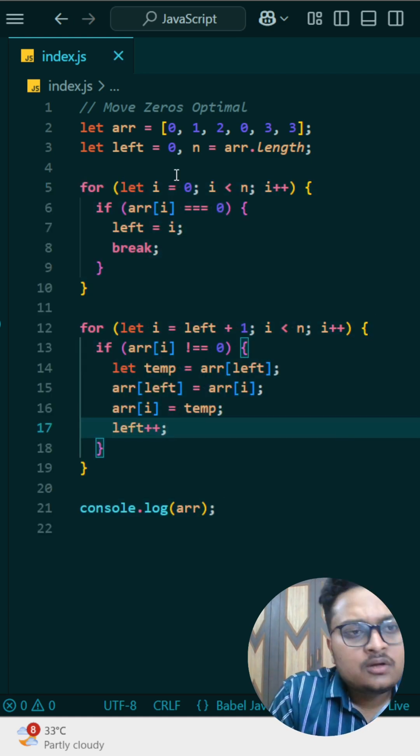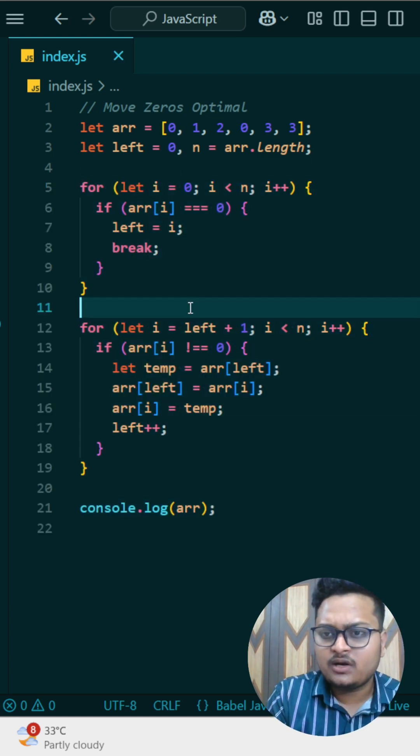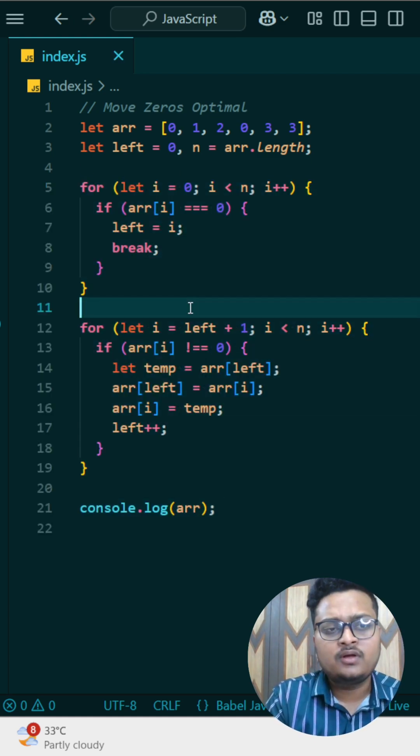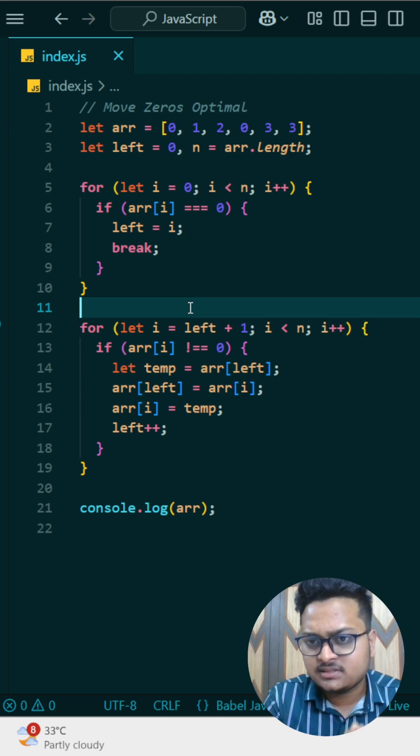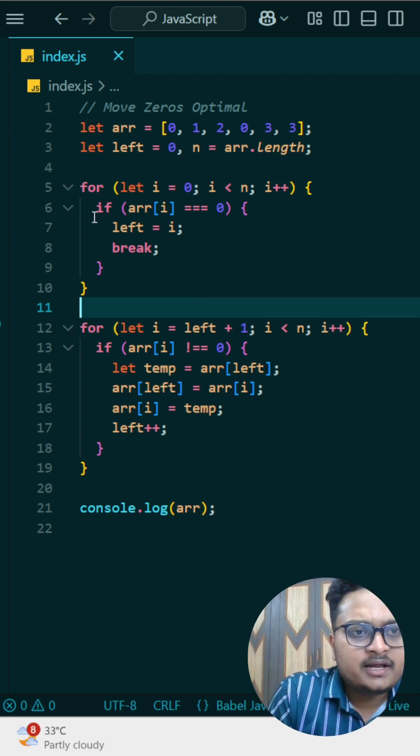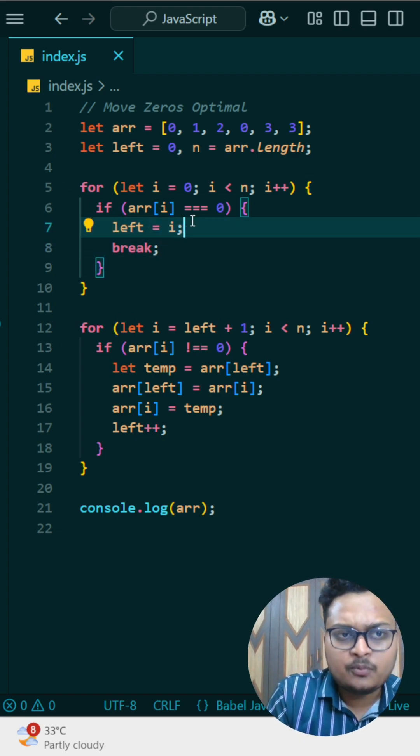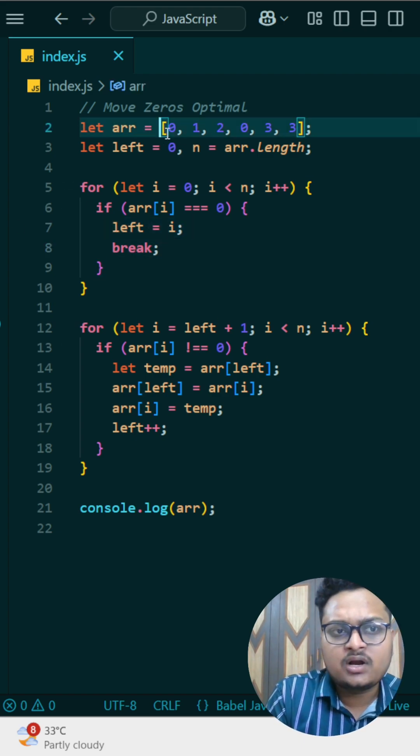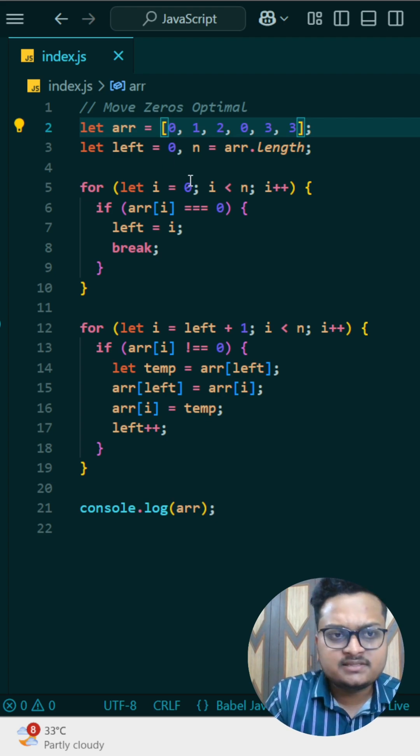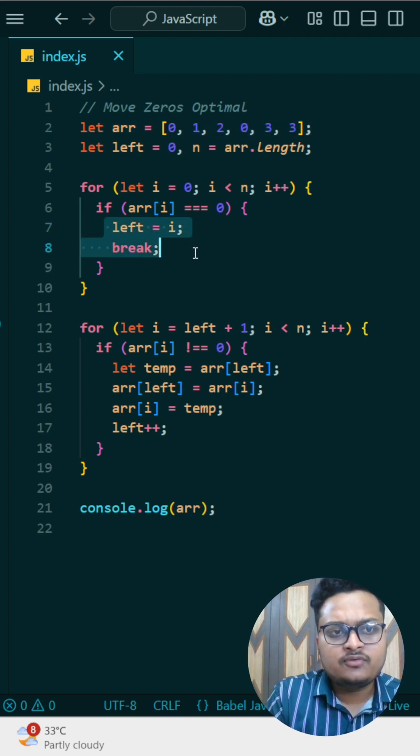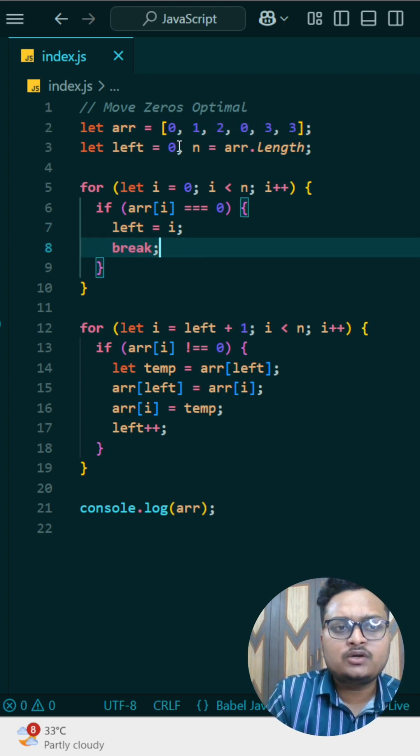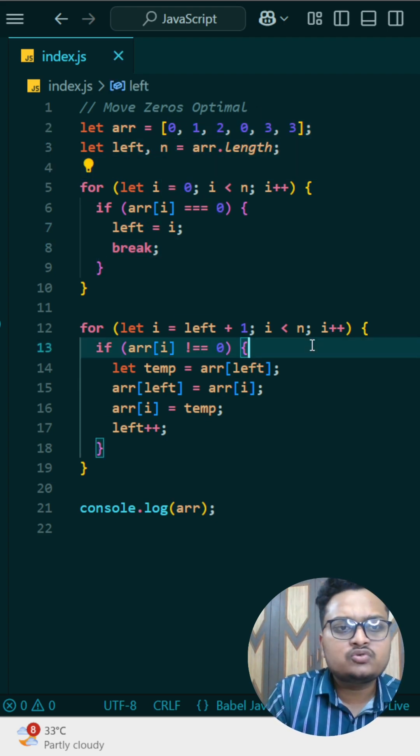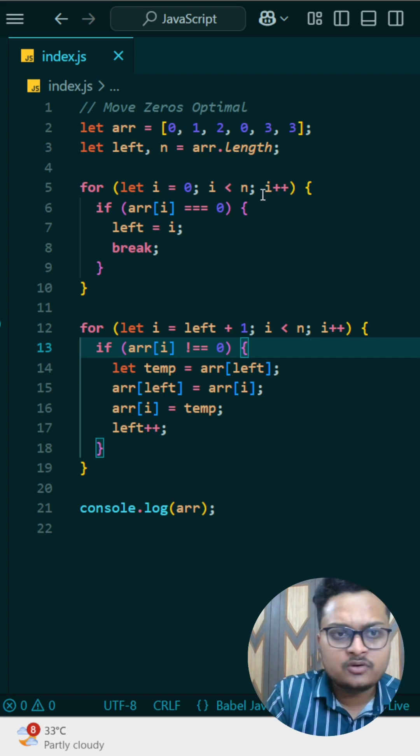Let me explain. First, look at what we are doing. We are trying to find out the position of the first occurring zero. Wherever the zero is occurring first, at that time we are updating our left pointer. As you can see in our array, we have the zeroth element that is zero, so our left will be pointed to zero. So if I remove this one also, it will still point to zero.